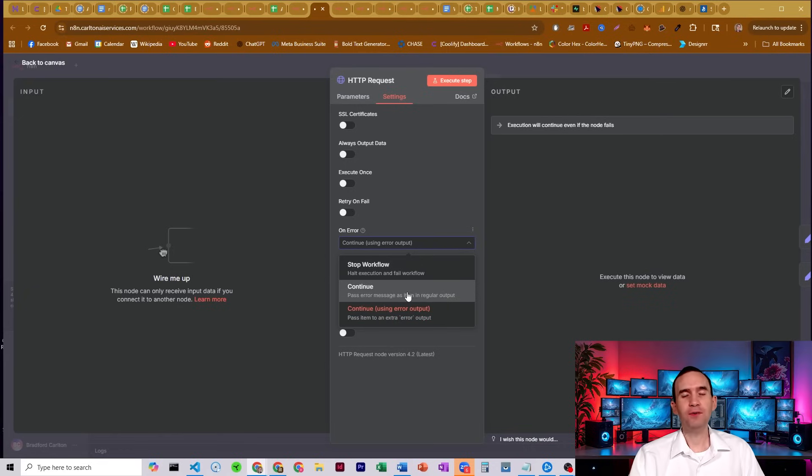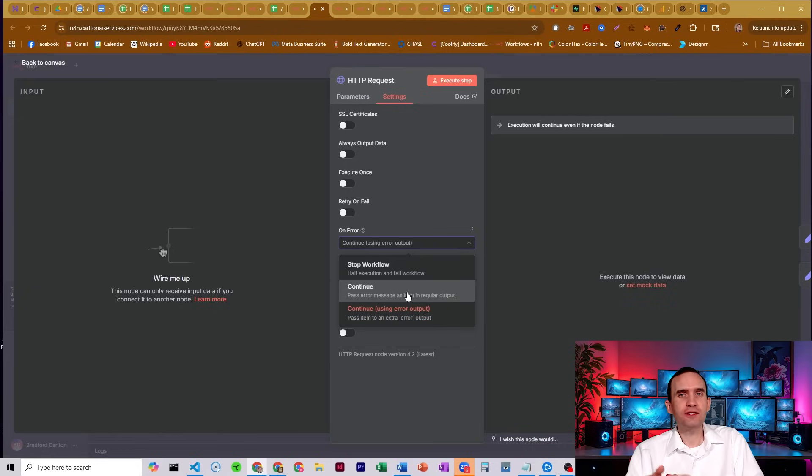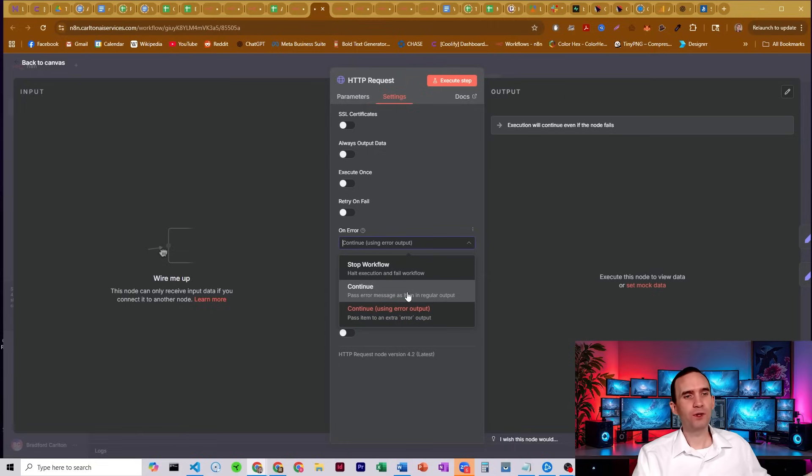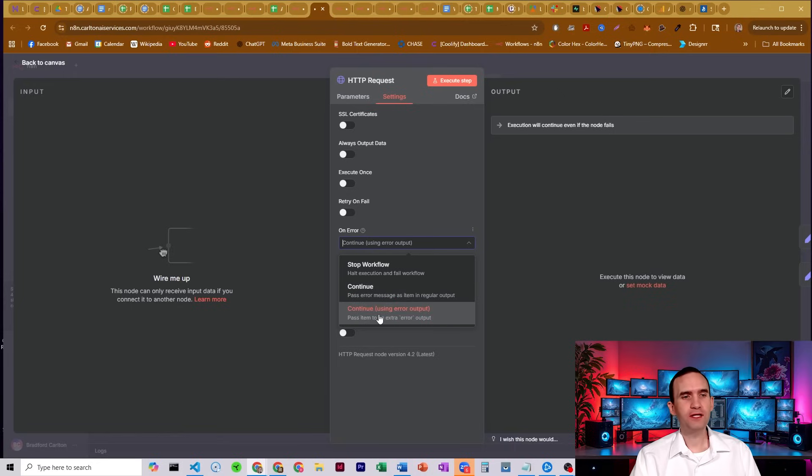So as an example, for that particular item, it can just pass forward and say there was an error and no other data will pass forward. Or we can have this option here, which is continue using error output.